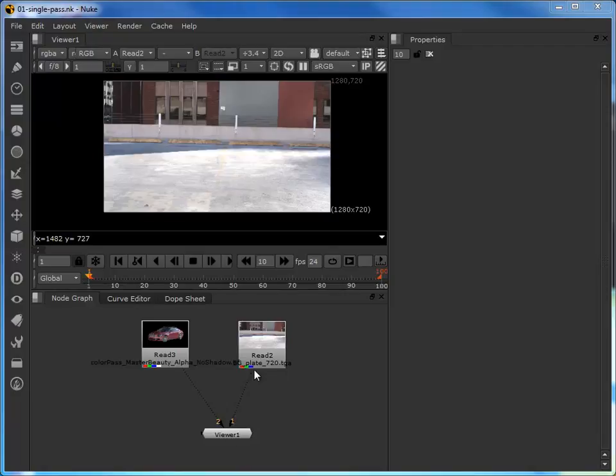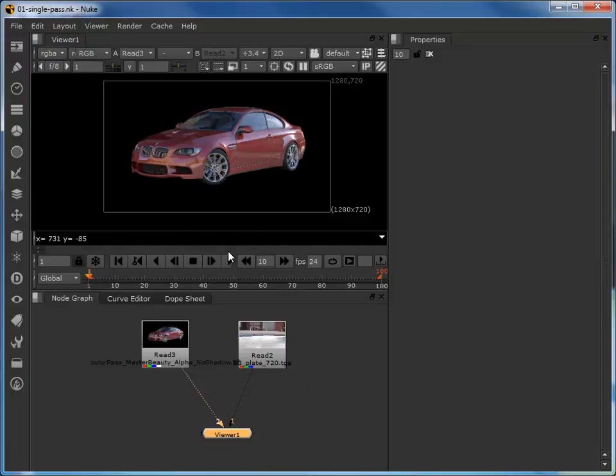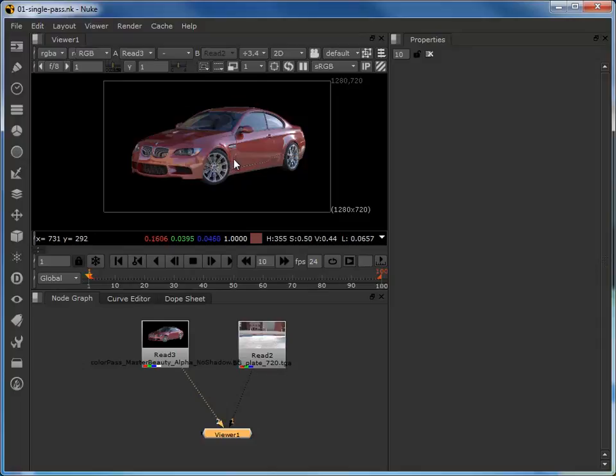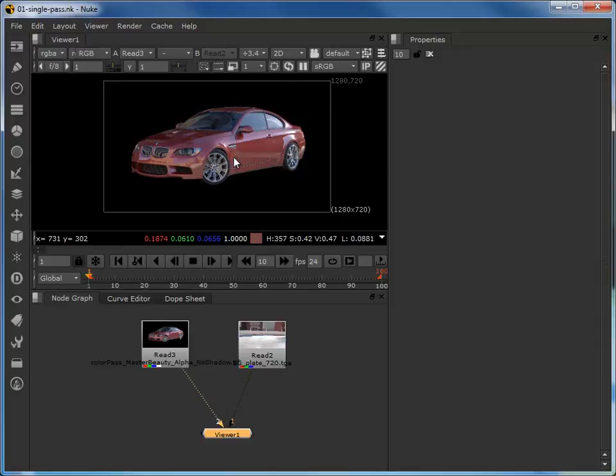So if we take a look at this composition here, you can see that we've got two read nodes. If I just toggle between them, we can see at the first instance that we've got this image of the background, and then we have this CGI, what looks suspiciously like a BMW. So background image and a CGI car.